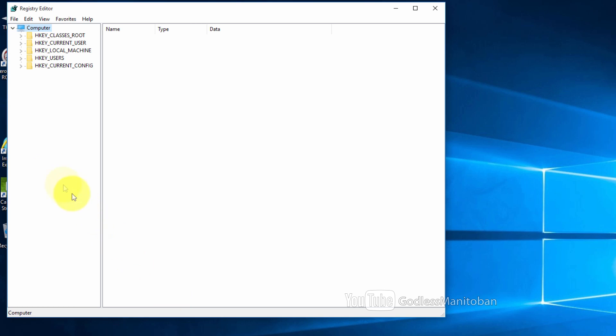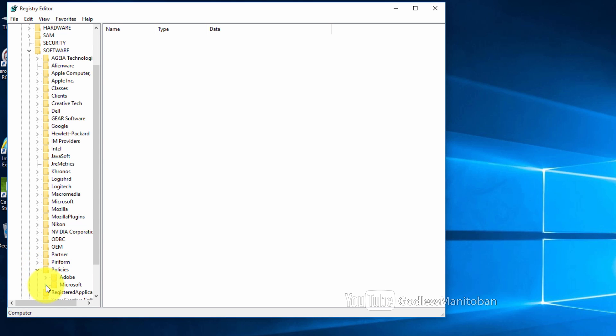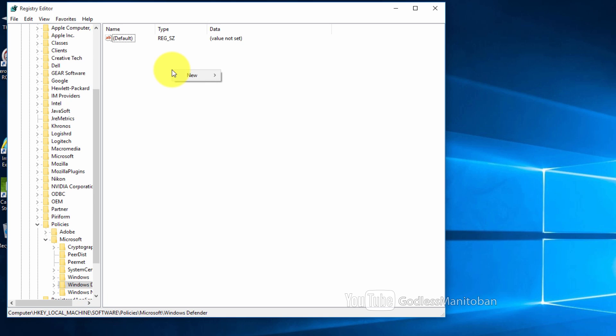Then you go to HKEY_LOCAL_MACHINE, software, policies, Microsoft, and then down to Windows Defender. And then what you do is you right click in a blank area.